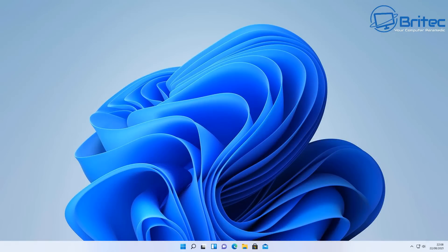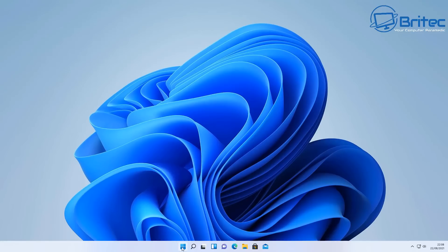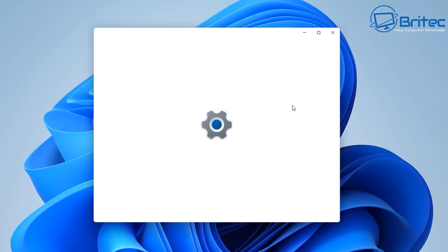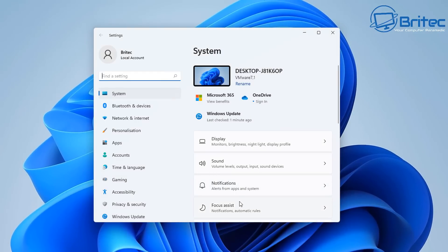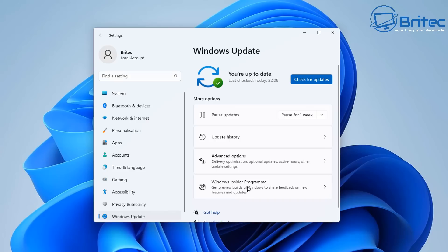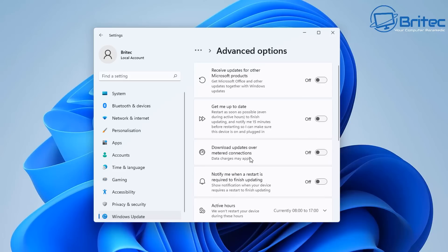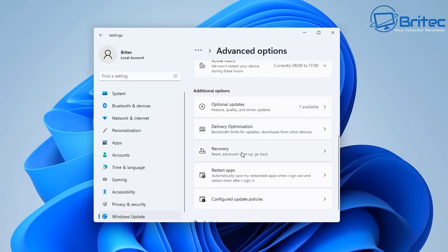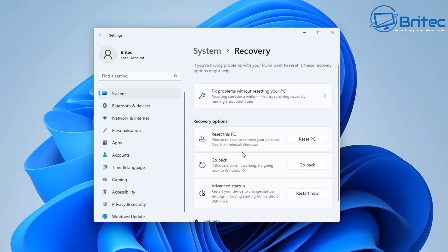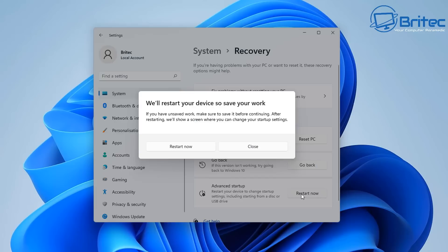Once that's done, reboot your system and get back to the desktop. From here, go to Start, Settings, and come right down to Windows Update. Go to Advanced Options and inside Advanced Options look for Recovery. Click on Recovery and then click on Advanced Startup. Click Restart Now — this will restart your PC.